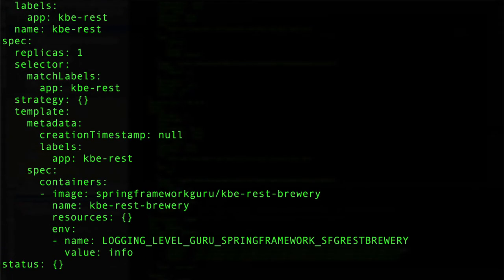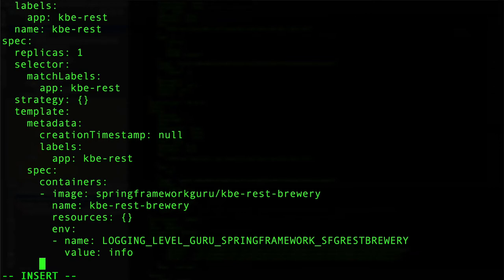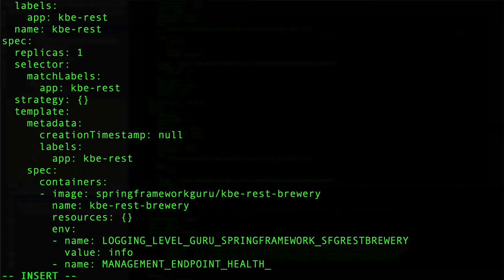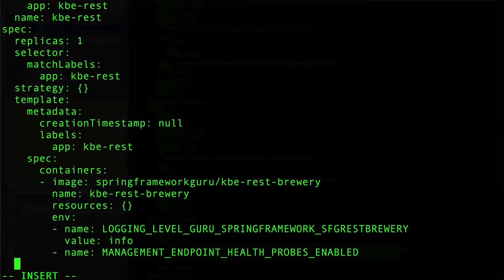So here you can see for the environment property we'll go ahead and work on this. Again, this is going to be a name-value pair. In YAML this is going to be a list, so we'll do name, and in this case it is MANAGEMENT_ENDPOINT_HEALTH - again this is for the Spring Boot actuator - so management endpoint health probes enabled. Just double checking to make sure I don't have a typo there. In this case we want to give it a value of true.